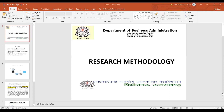This is a continuation of the previous lecture. Last lecture we discussed different types of variables: first, we discussed about extraneous variables; then we discussed about independent and dependent variables; then we discussed about moderating variables, which we call interaction variables; and then we discussed about control variables.